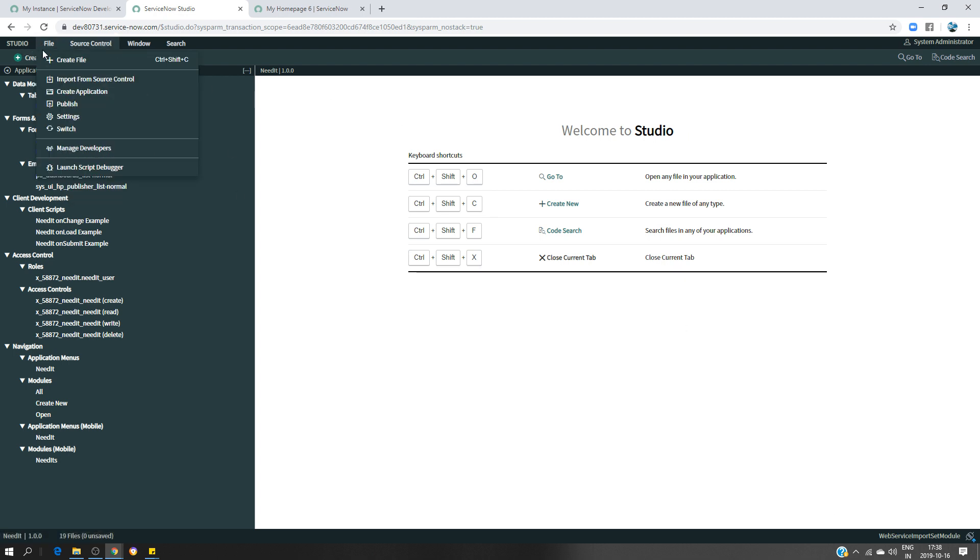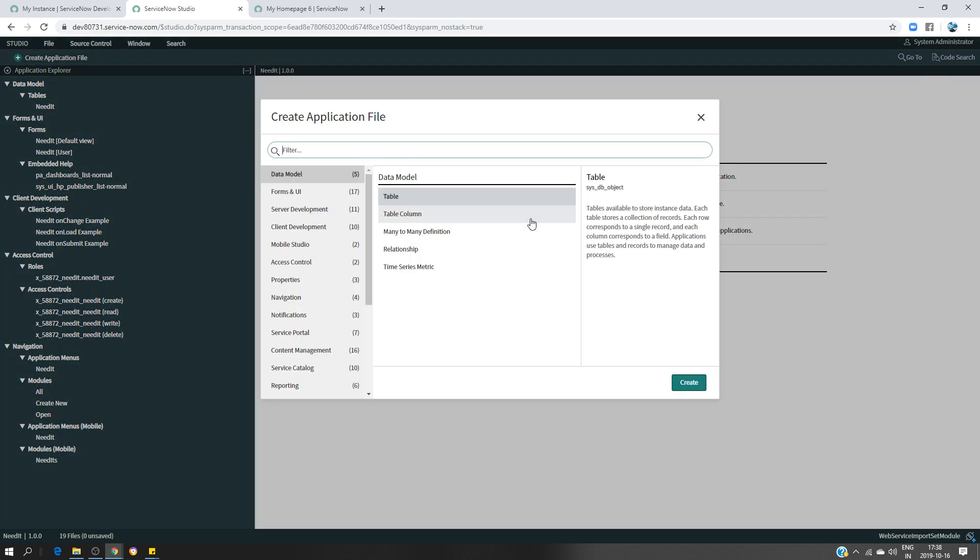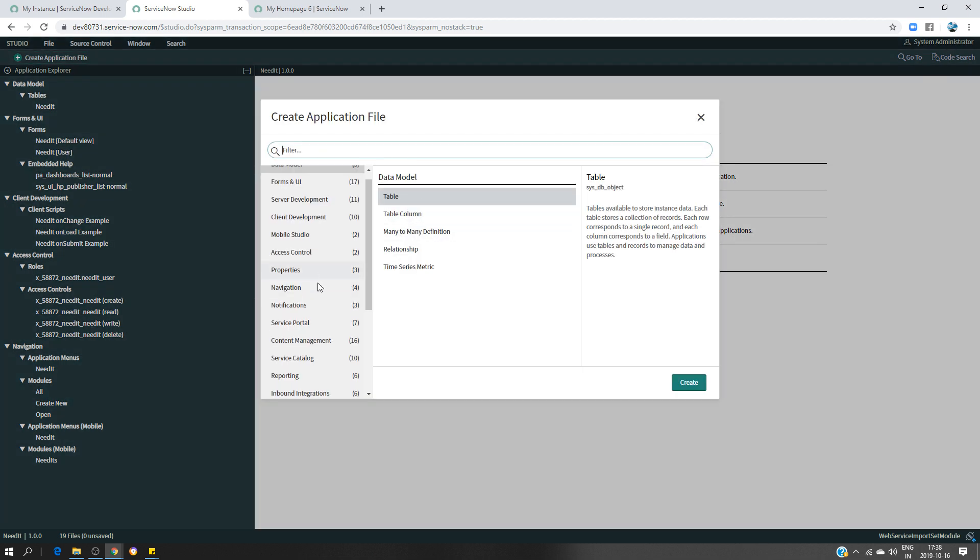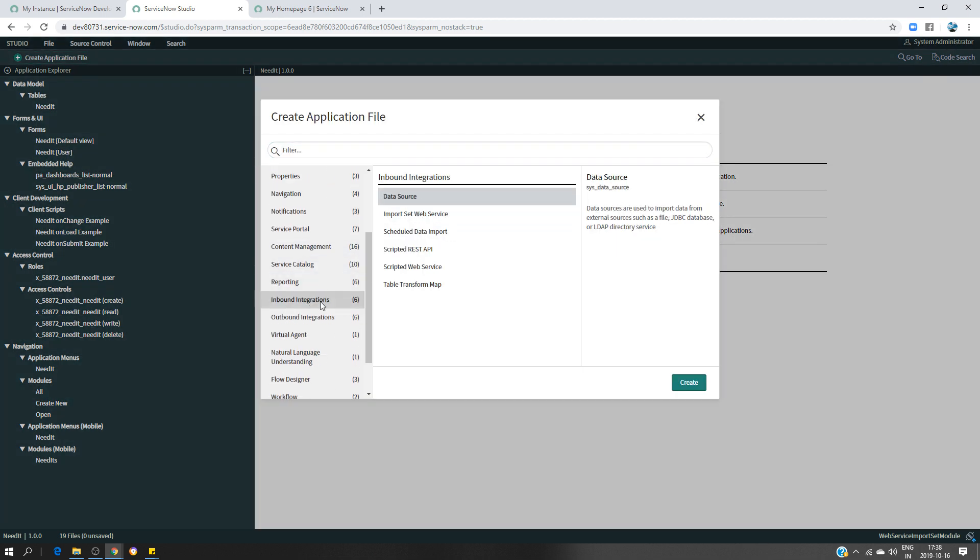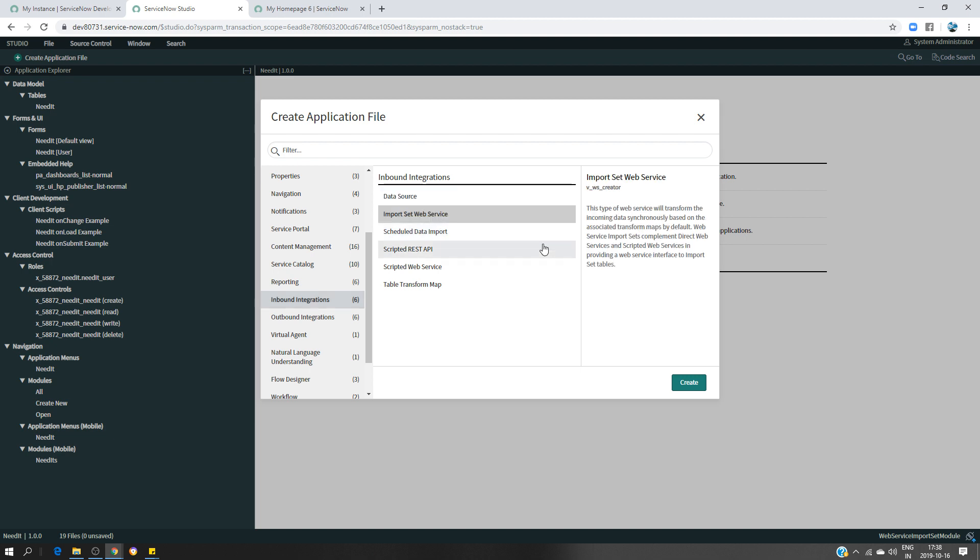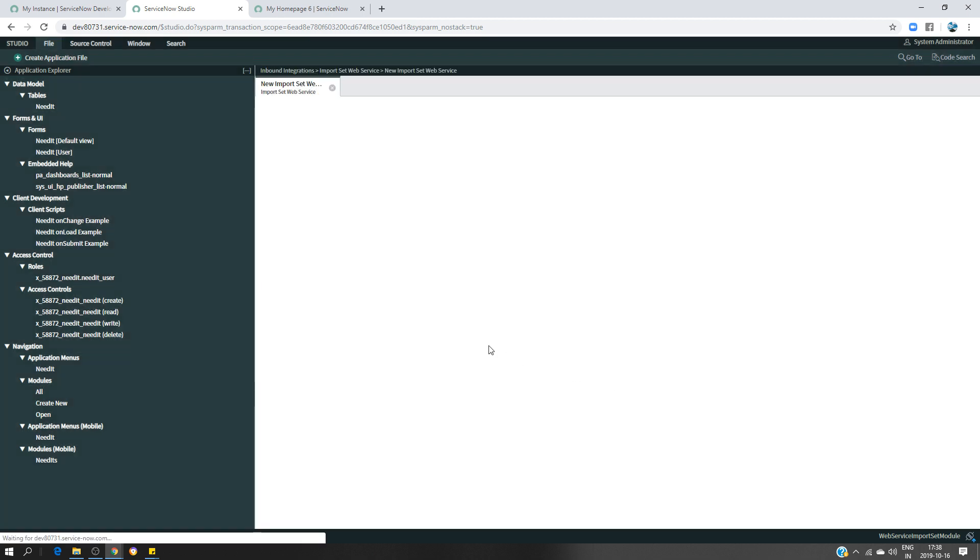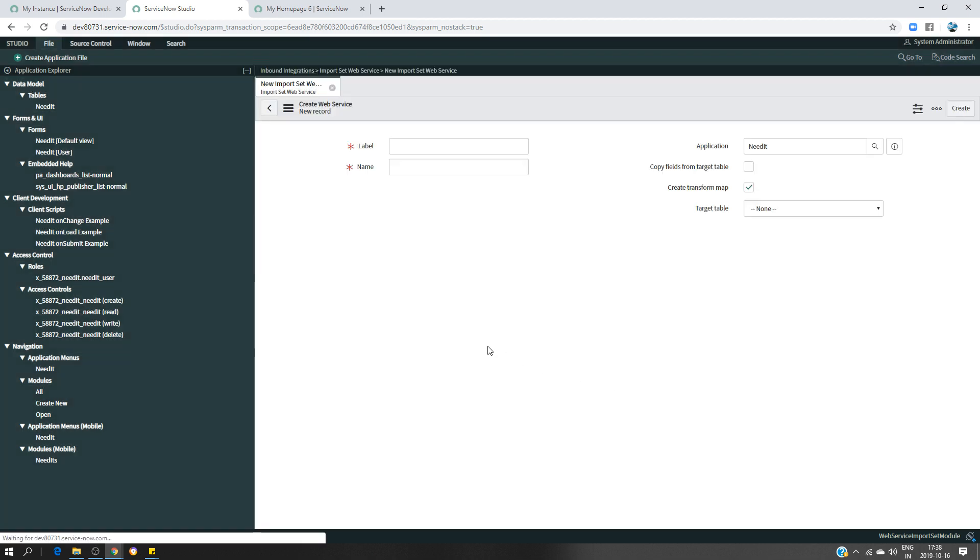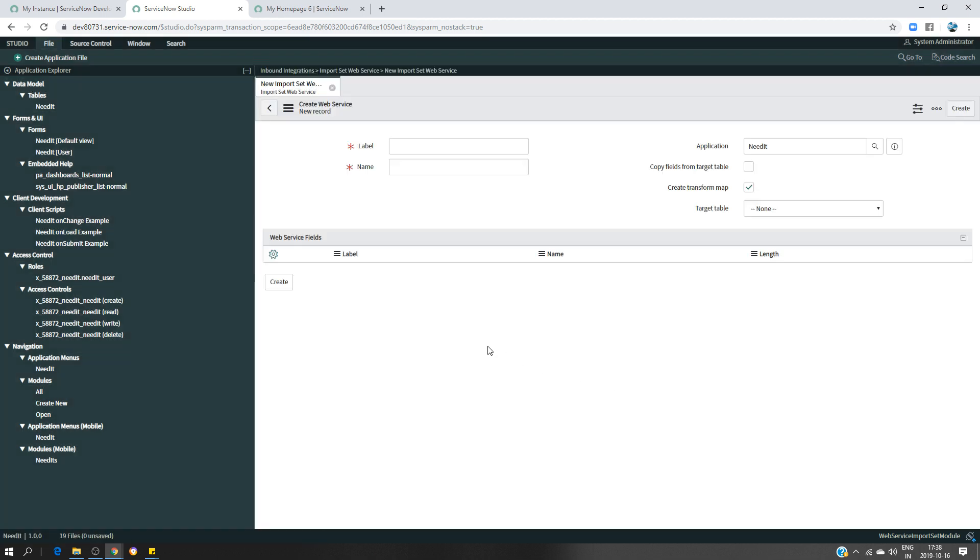Look for this. Now I'm going to click on Create Application Files and look for in the Inbound and the Integration Import Set Web Service. You can create. This is a page where I'm going to create my staging table.